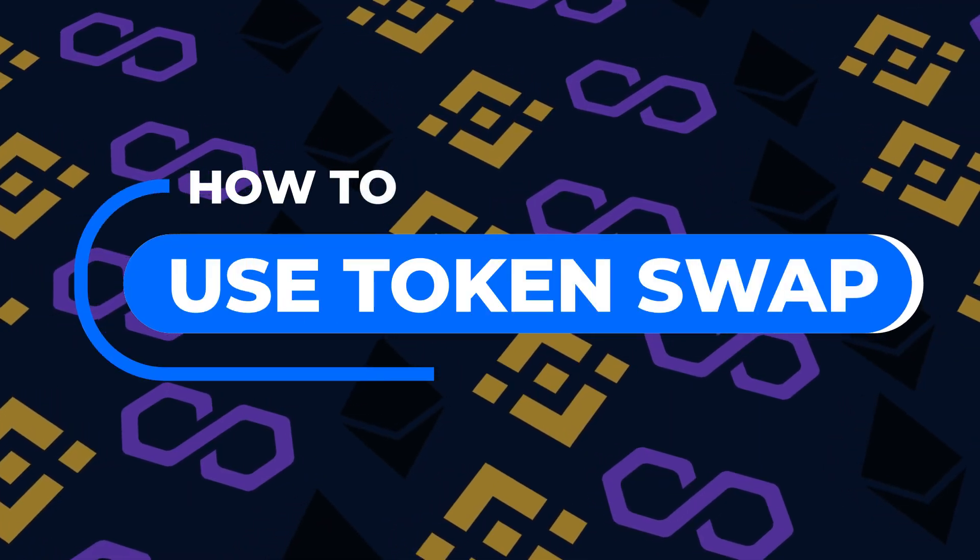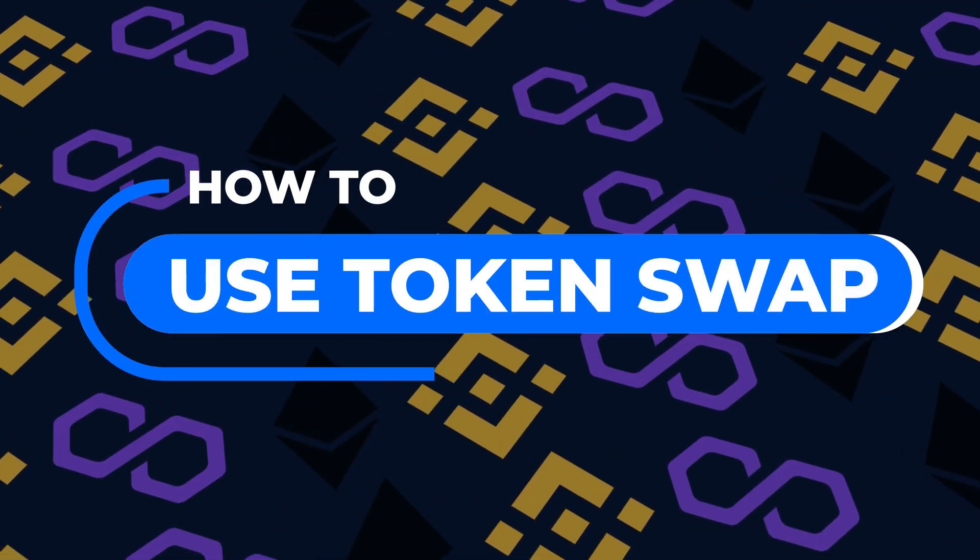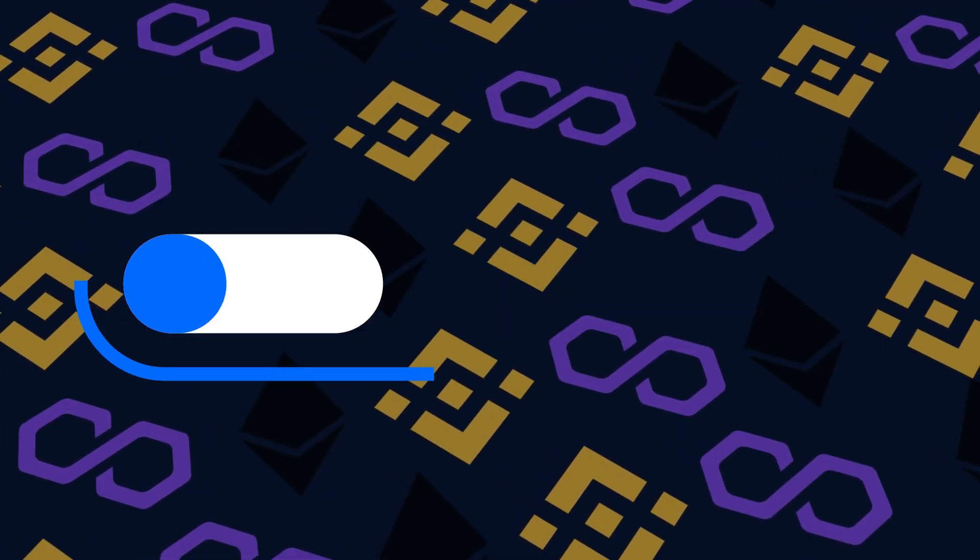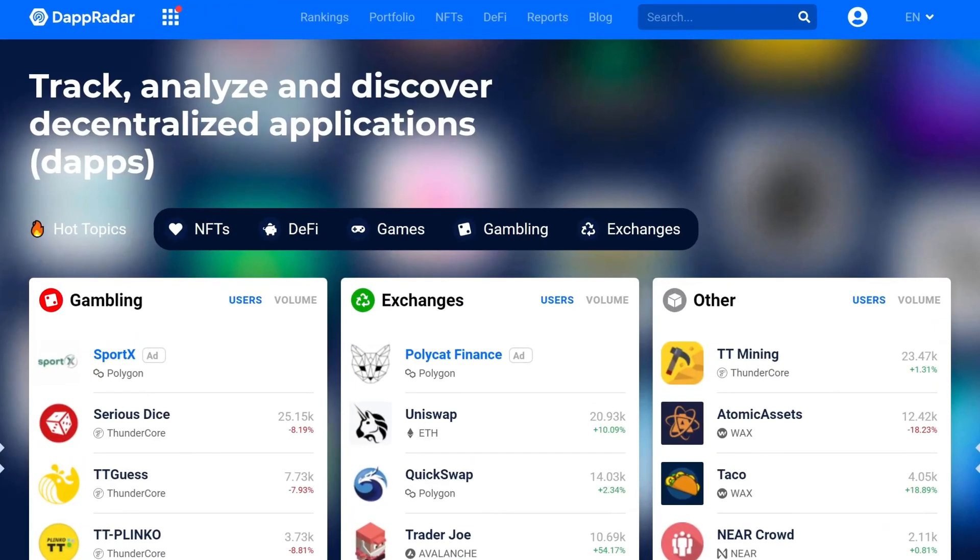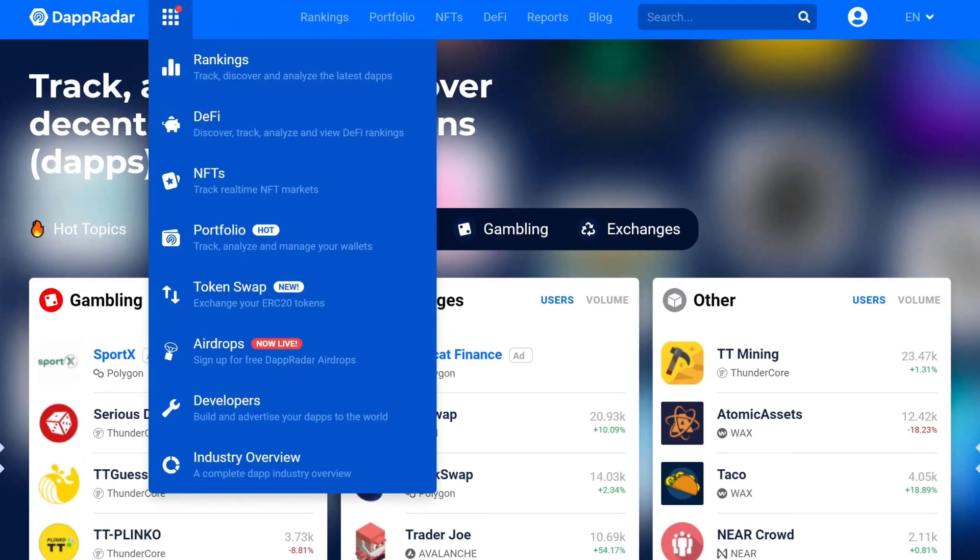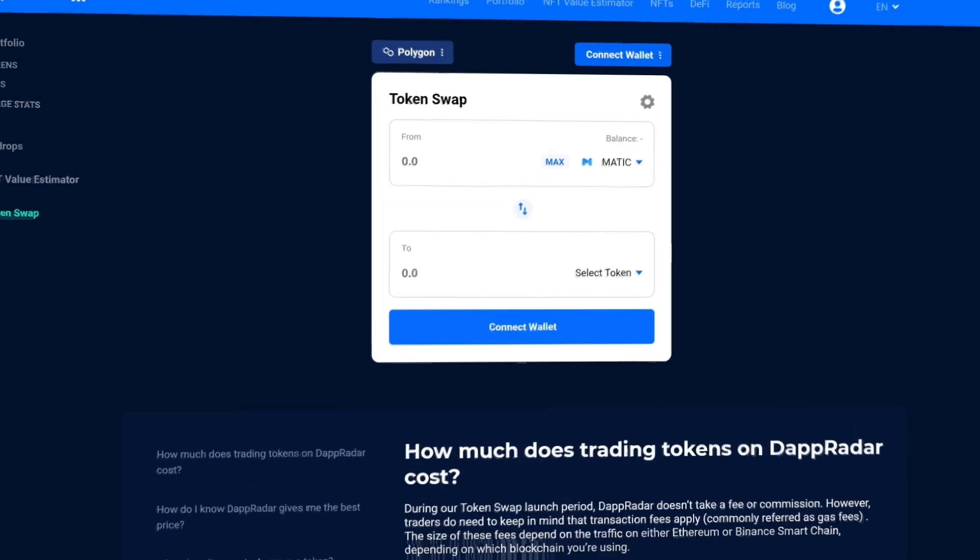Swapping tokens is essential when investing in or interacting with dApps. That's why every dAppRadar user can easily swap tokens on Ethereum, Binance Smart Chain and Polygon through our token swap.